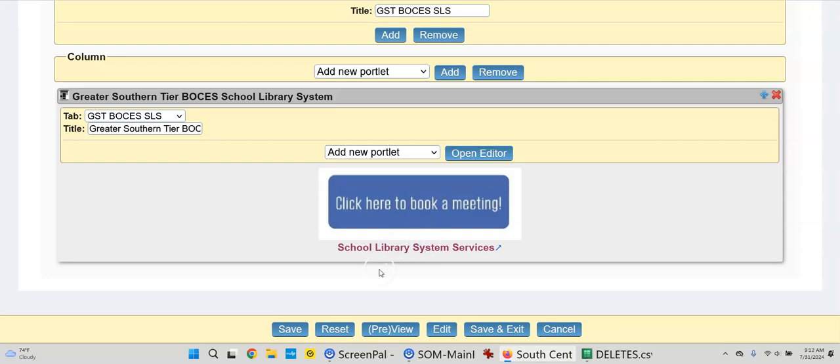And there you go. So once you like it, you can do a preview. You could save it, reset it back, preview, edit it again, save and exit, or cancel.